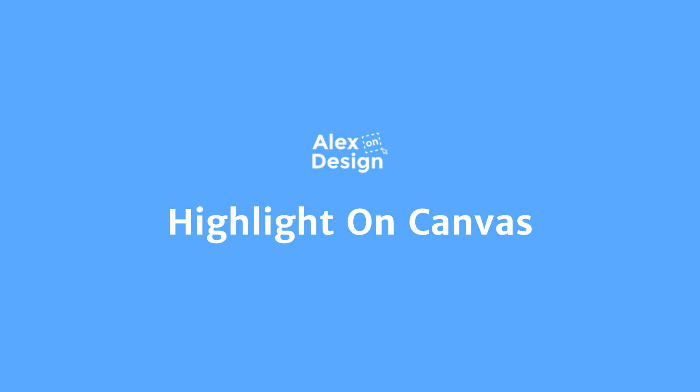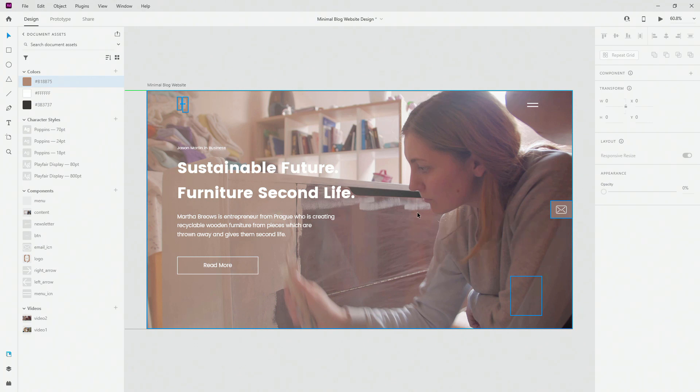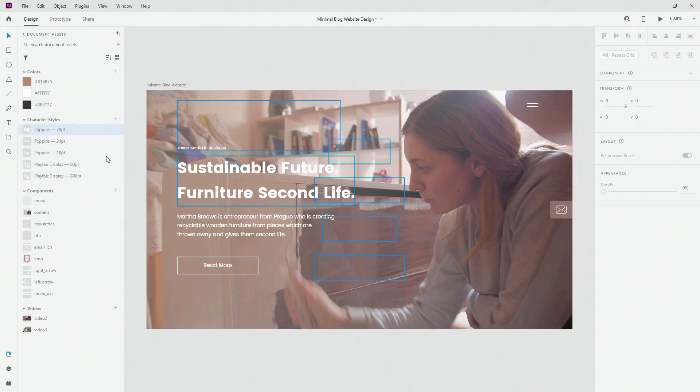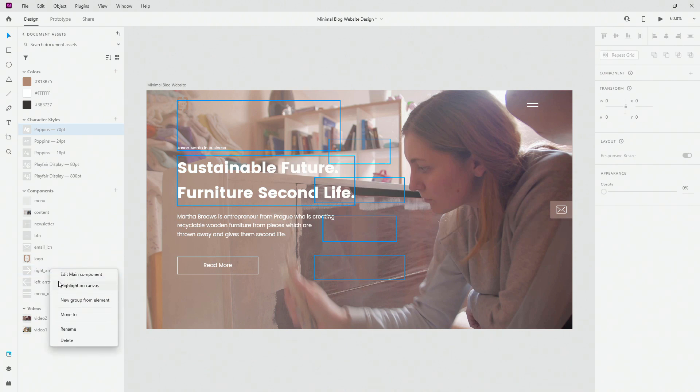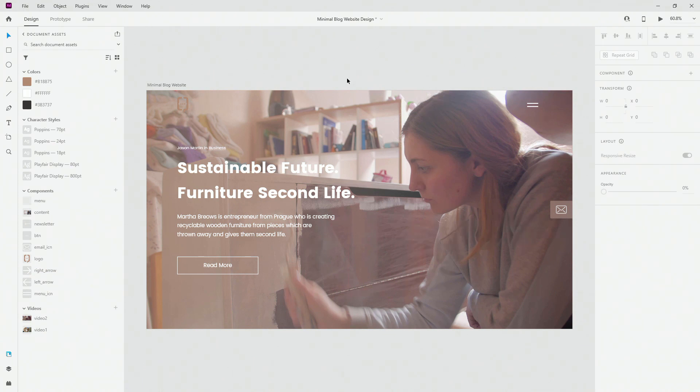When you want to highlight something on canvas, simply right click on your color and you can see highlight on canvas. It will show you where it is. Same story goes for the character style, so you can highlight on canvas and it will show you the instances. And this is particularly useful for your components because you can simply right click on your component and see highlight on canvas where it is located, especially if you have multiple artboards at the same time.